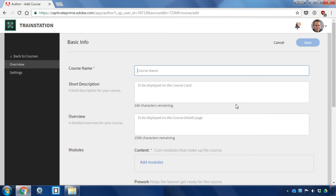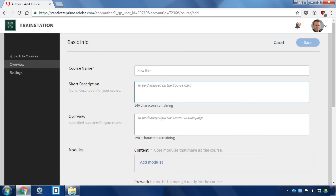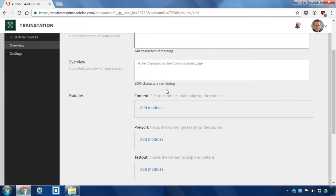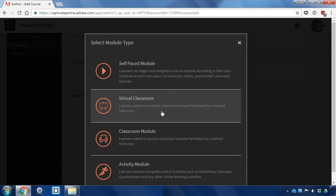We'll call this course a new hire. We're going to create a brand new new hire curriculum that includes as one part of it an orientation live virtual classroom where students will come together virtually for a live session. So I'll enter a short description here and an overview and then add my content and in this case my content will be the live virtual classroom.